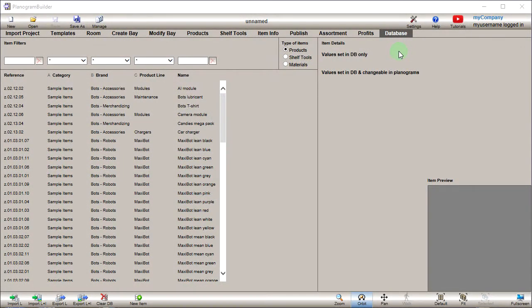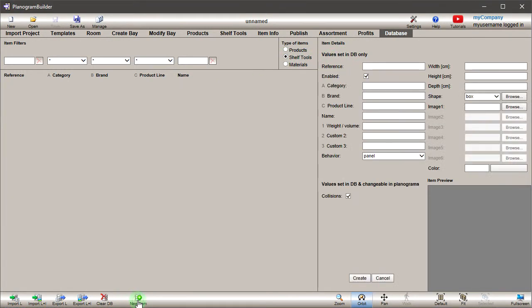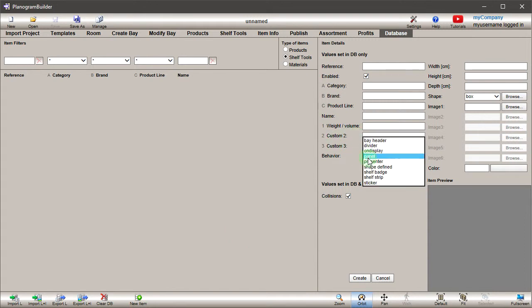Go to the database editor. Under Type of Items, check Shelf Tools. Click on the New Item button. Shelf tools have different behaviors than products, generally defining where the shelf tool can be placed on fixtures. You can find a list of available behaviors with examples in the user guide.